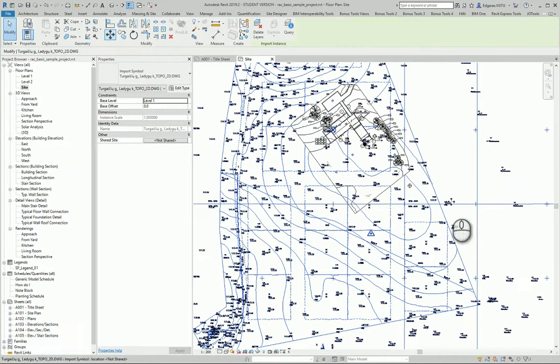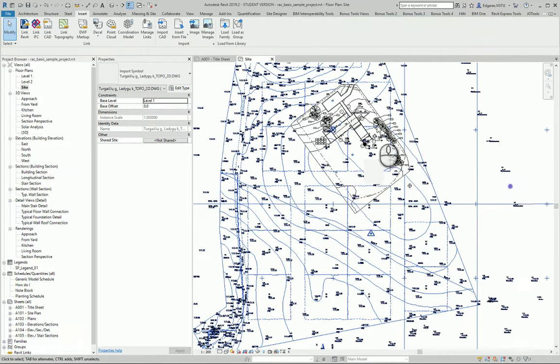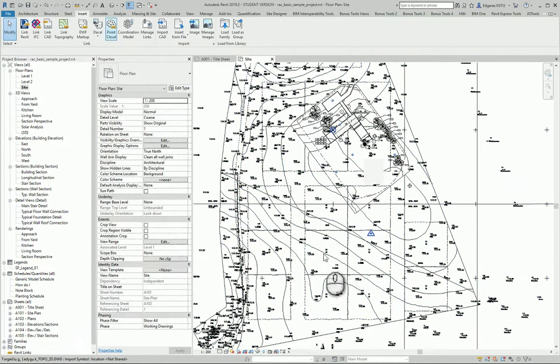So now my project is in the right position according to my DWG file.